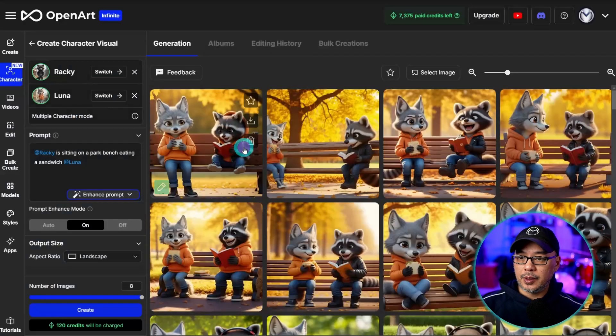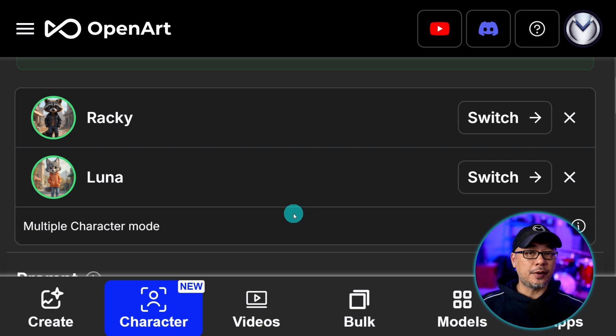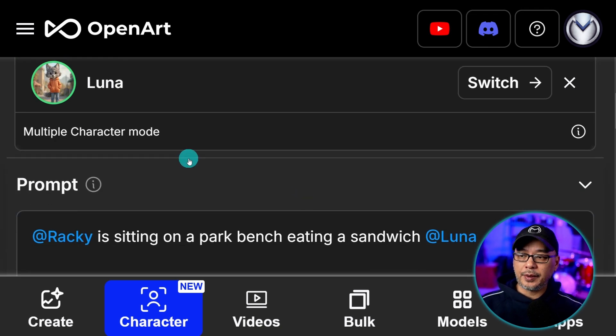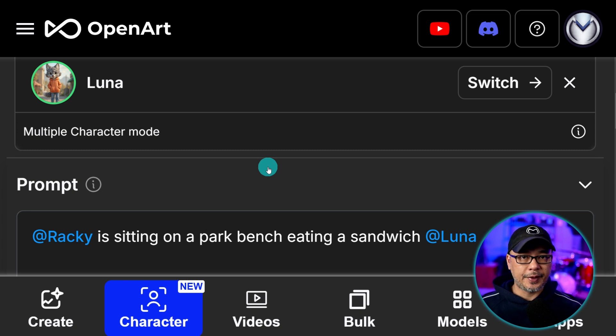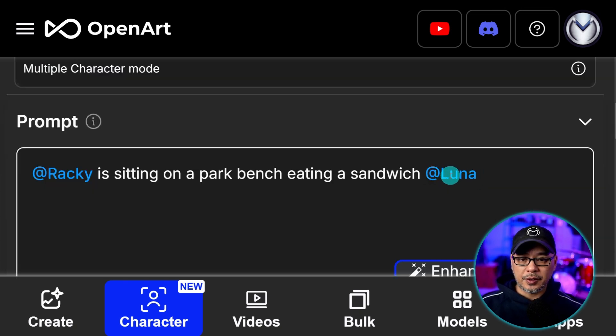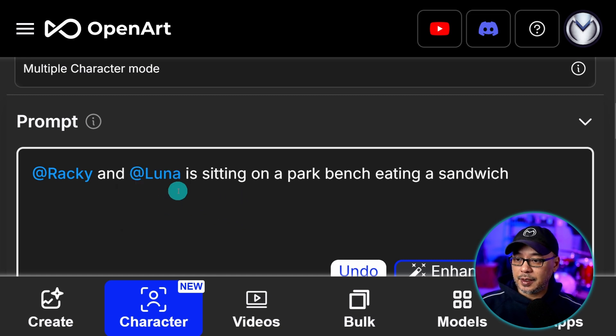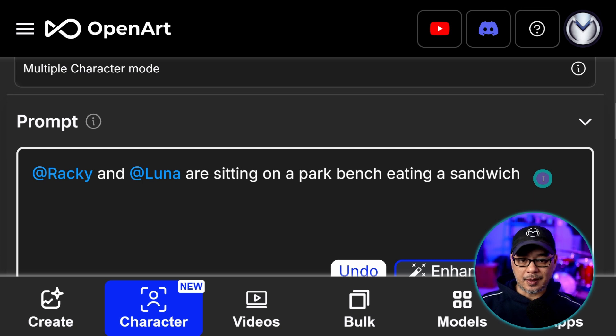And I'm going to select Luna here. We'll see both characters are enabled now. And by the way this only works with text prompts right now. You can't use this with image to image or anything else. So what I'm going to do actually is I'm going to put the character at the front here. So Raki and Luna are sitting on a park bench eating a sandwich.